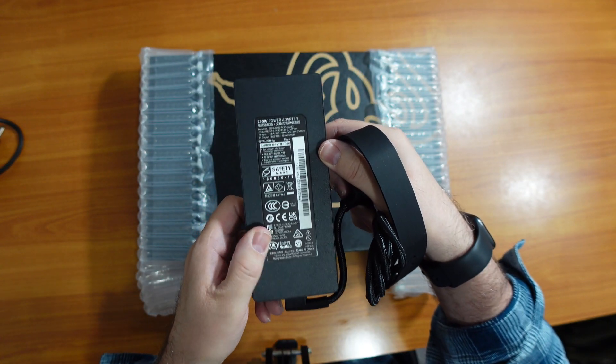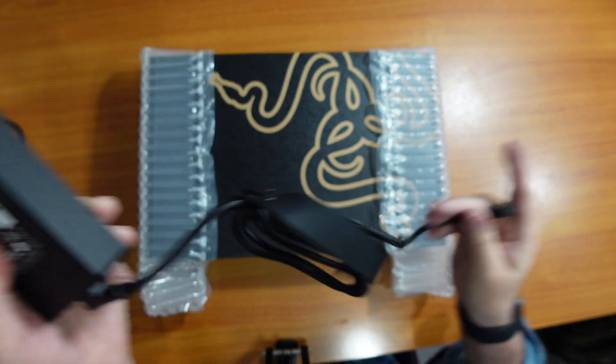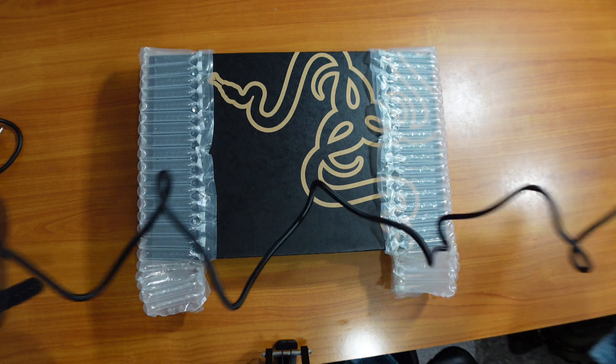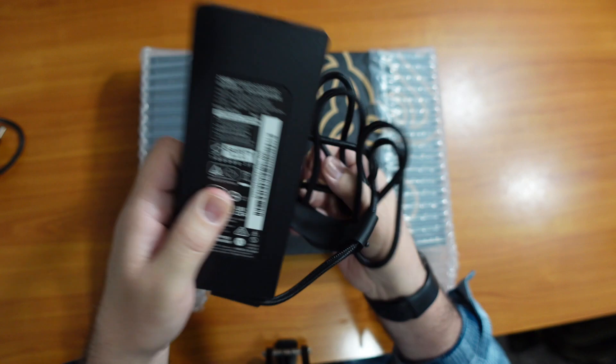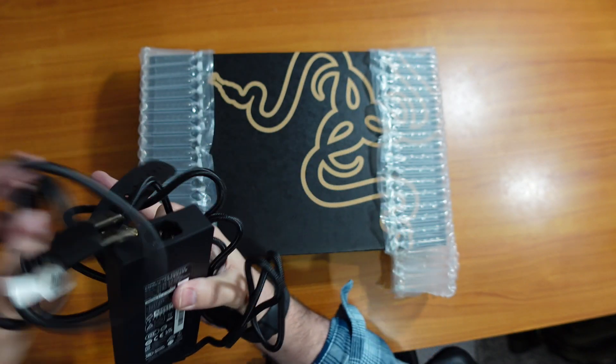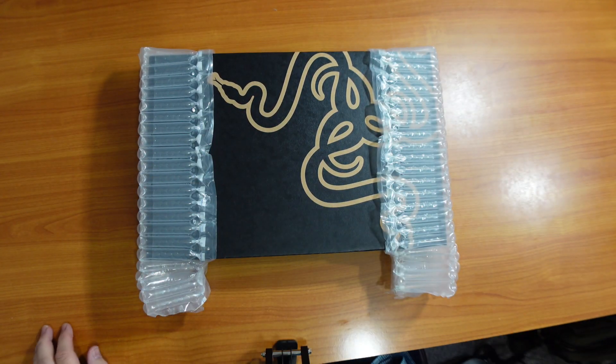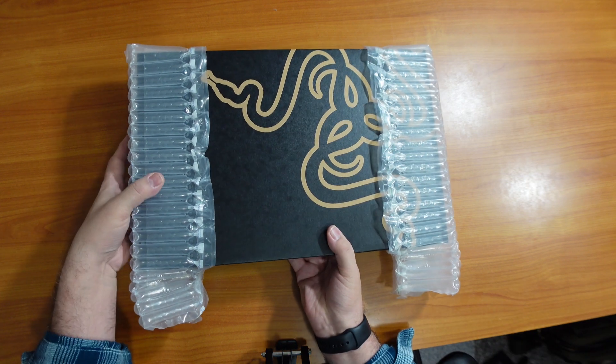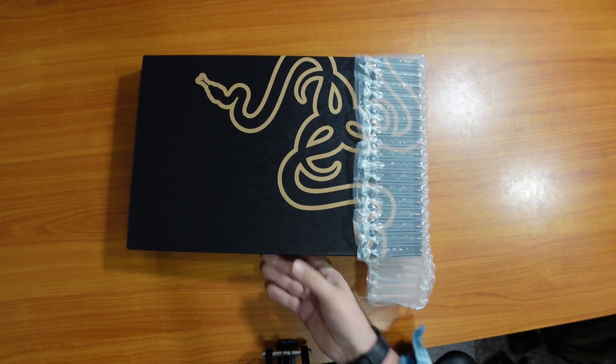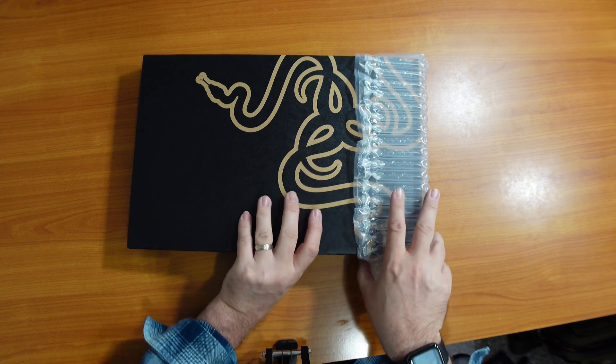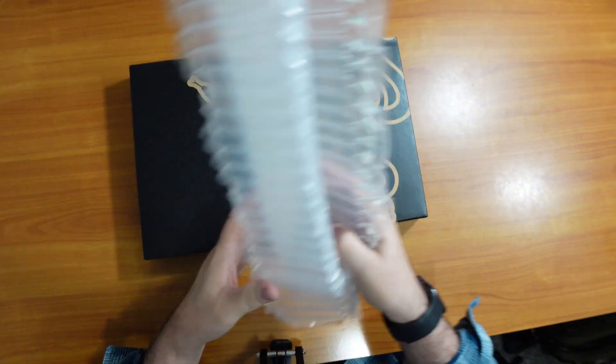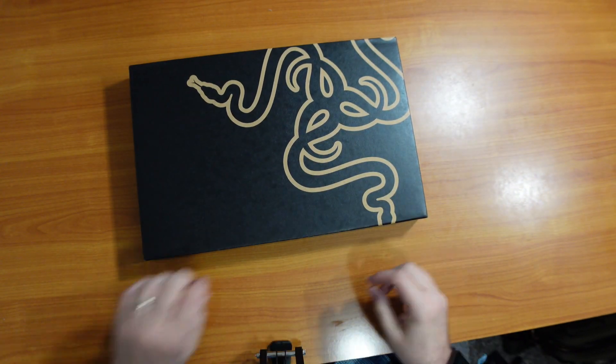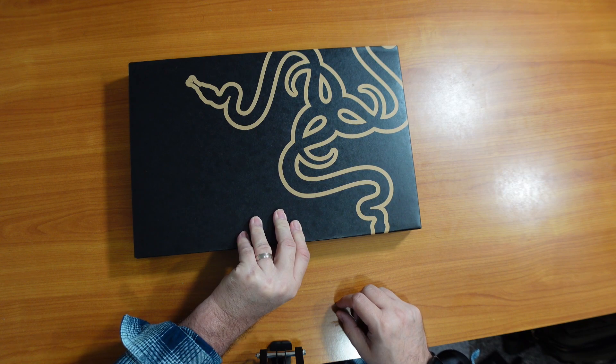230 watt power adapter. Now for the main event.